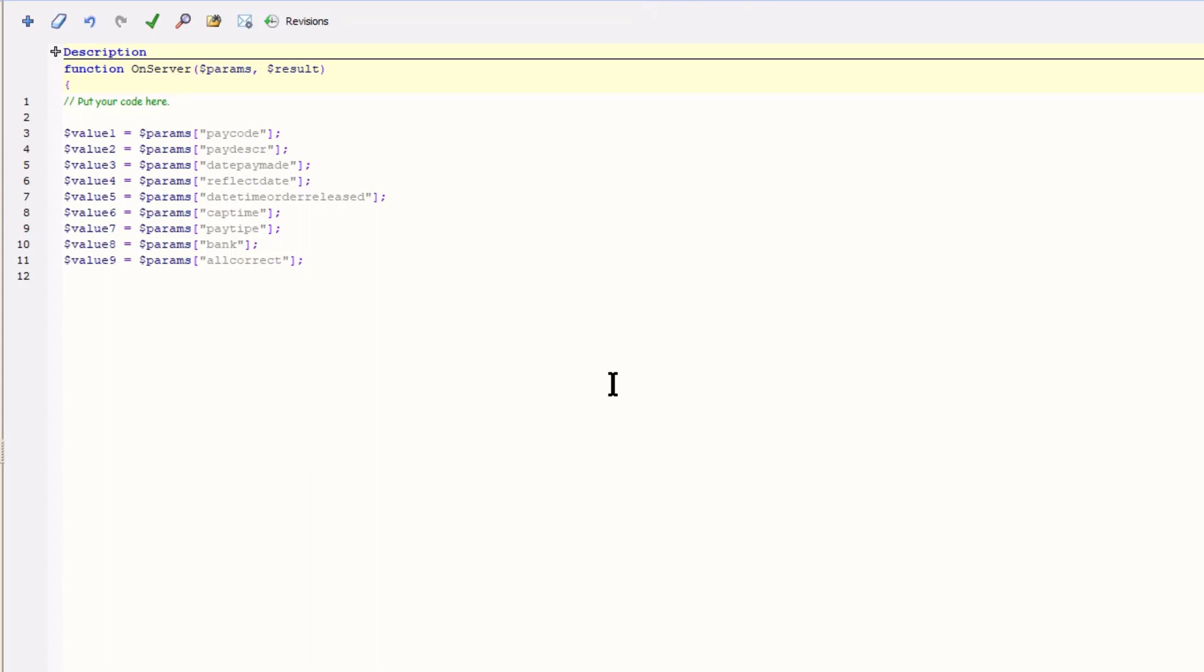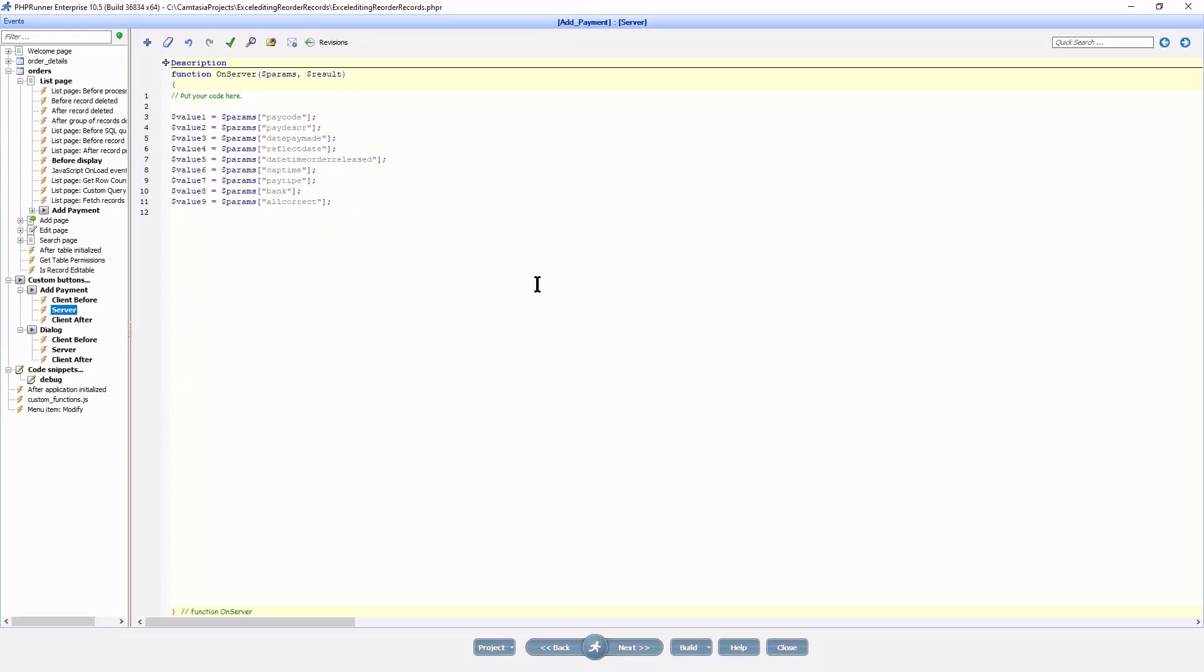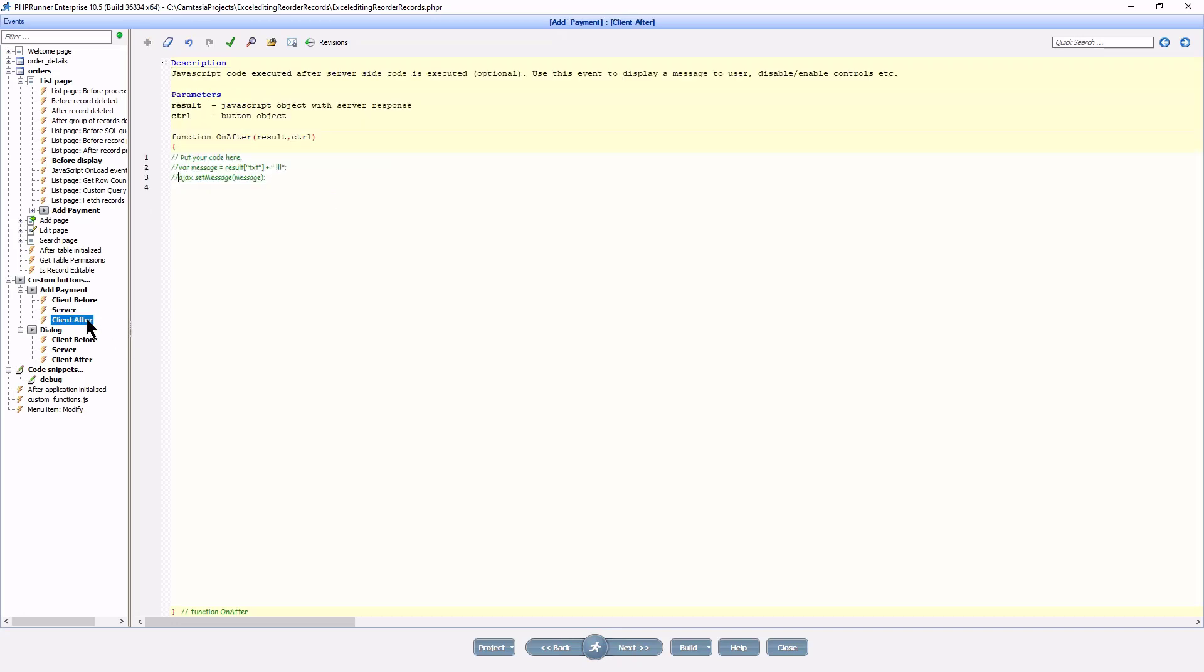Please refer to the introduction to dialog API tutorial where I have a good example of how to do this using the database API. The client after event can be used to refresh the page or you can just leave it blank.